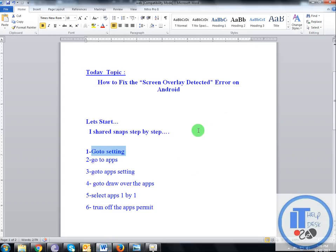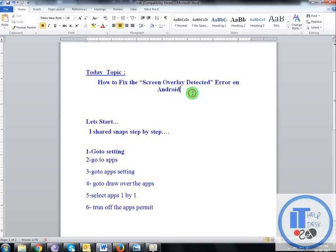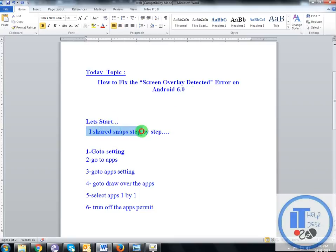Hi guys, today's topic is how to fix the screen overlay detected error for your own Android mobile 6.0. Let's start, I'll share step by step.